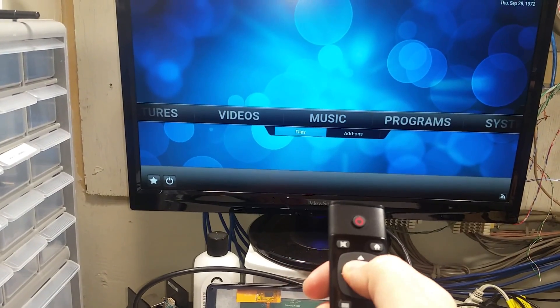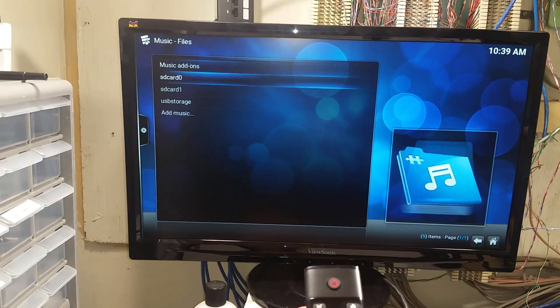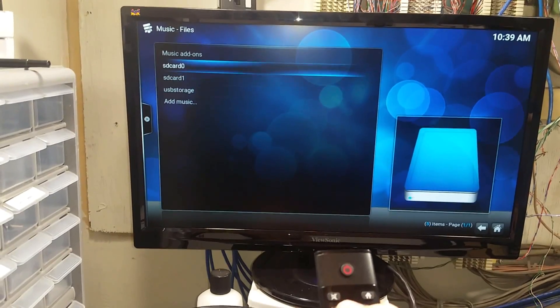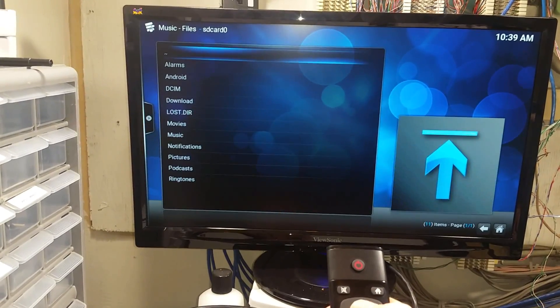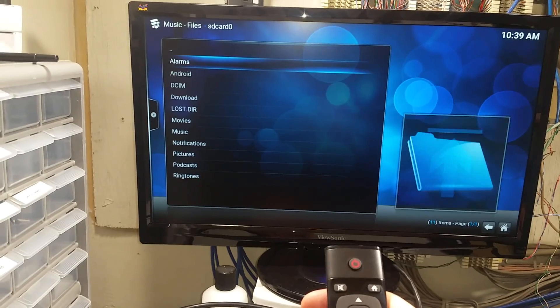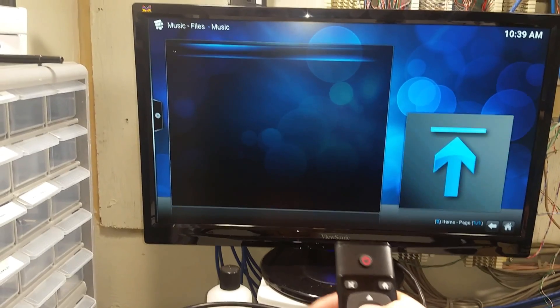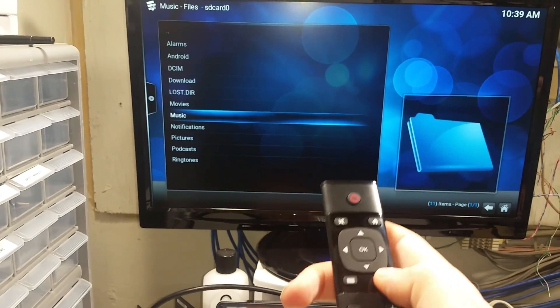And to play your music you click there. Select your files. I don't believe I have any music. Nope it's empty. OK.